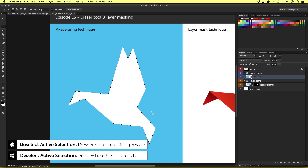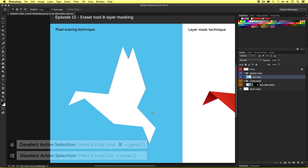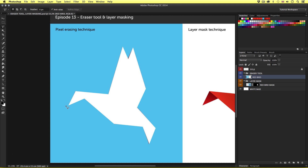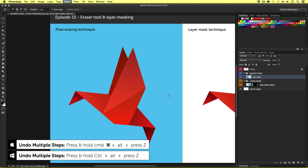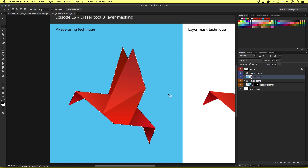I'll press Command D to deselect. Notice, I can now see the white background through the new transparent space in the layer. So using the lasso tool, I created a selection and deleted the area. Now I'll just press Command, Alt, and Z to undo that. Now this time, instead of deleting the bird, I want to delete the area around the bird — the blue sky. I want to remove the area around the bird and not the bird.